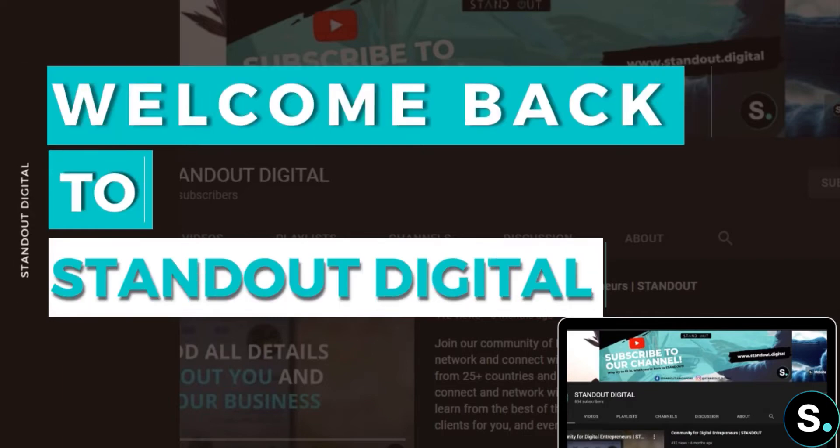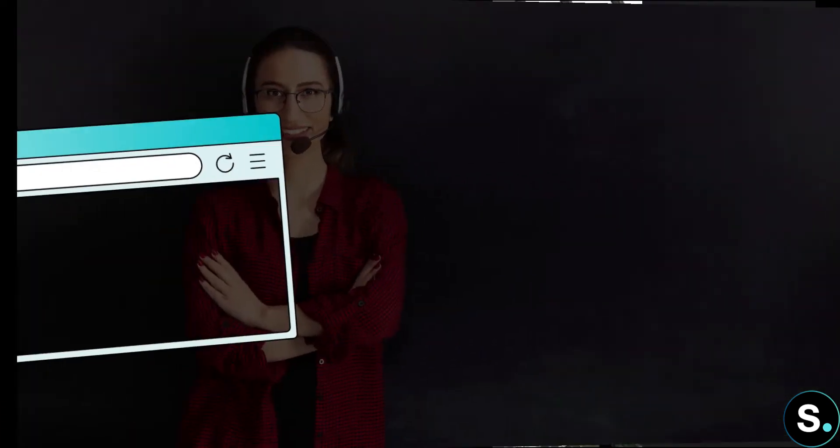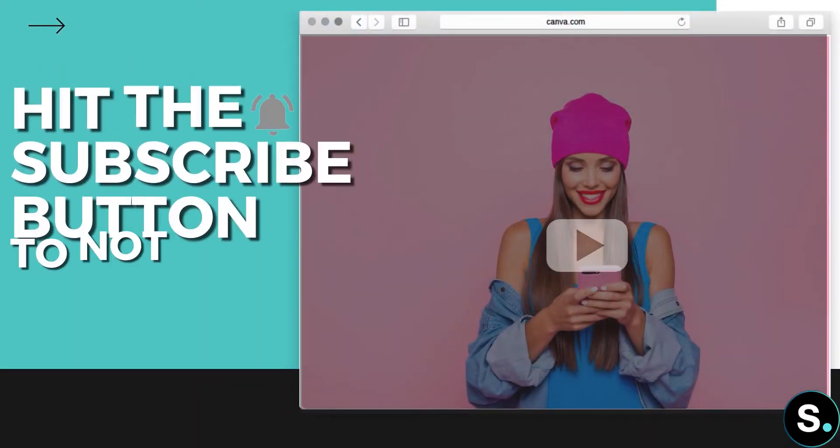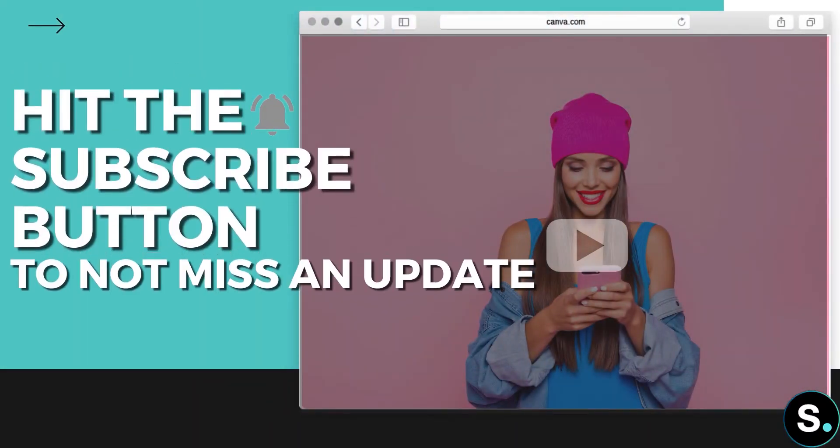Hi everyone, welcome back to our channel and welcome back to another awesome video from our One Tool Per Day series. If you're new, yes, in this series we will introduce different tools every day, so be sure to hit the subscribe button so you don't miss a thing from us.